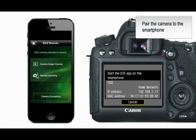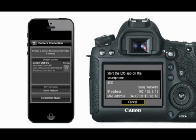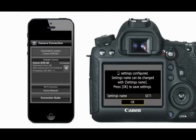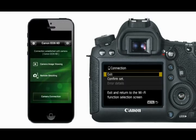Whether you're working in Camera Access Point mode or Infrastructure mode, after the application has connected to the camera, the camera connection screen appears. From here, we can pair our camera to our smartphone. On the camera, the phone name will appear. Select OK to view images from your camera on your smartphone. Select OK to save the configuration between the camera and the smartphone — this configuration will now be available each time you want to connect this camera and phone together.